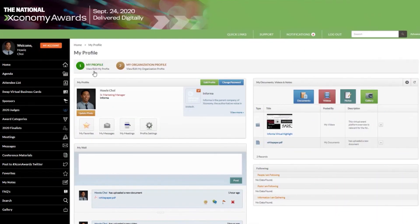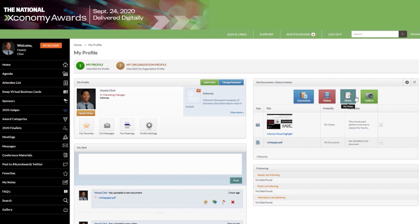As a sponsor, you'll also have access to the premium benefit to upload documents, white papers, videos, notes, and photos directly into the virtual event platform.